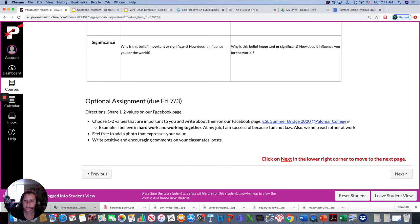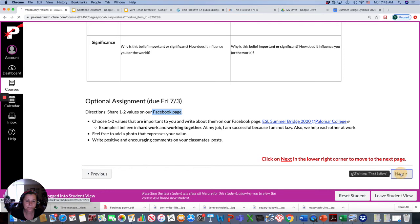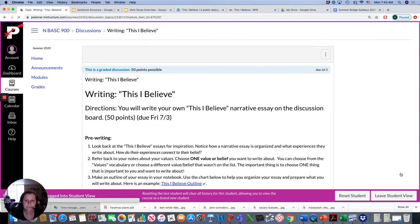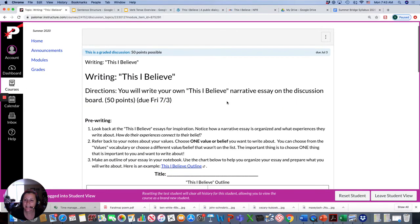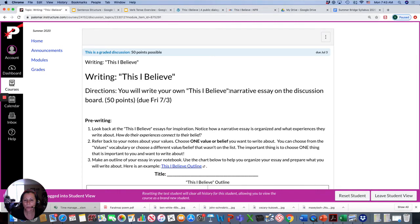There's an optional assignment if you want to log on to Facebook and talk about your values. And the writing this week is an essay, a narrative essay, which is basically a story that has a point or a main idea.